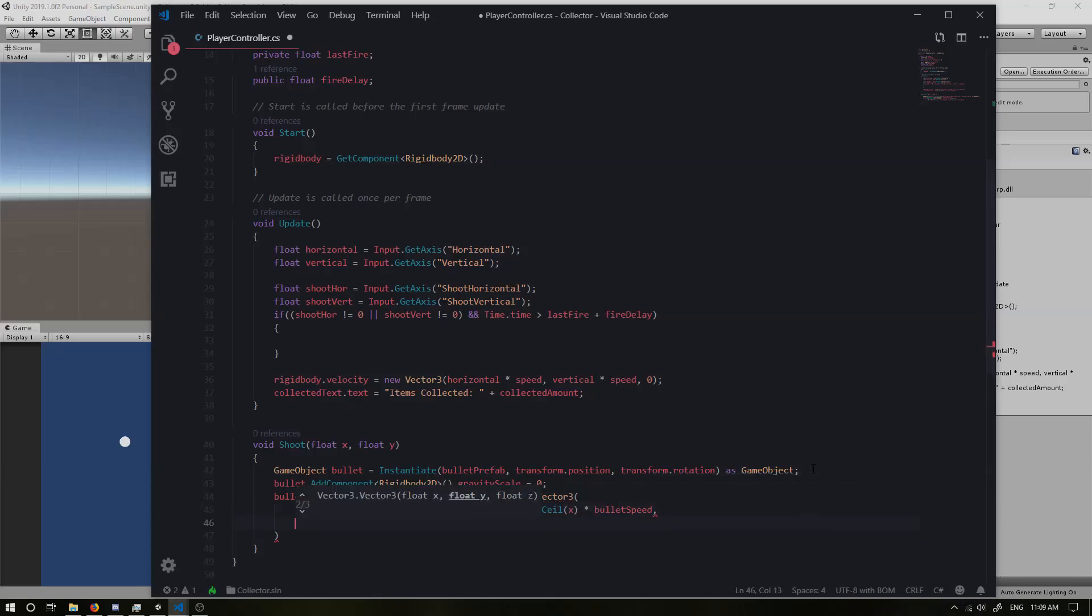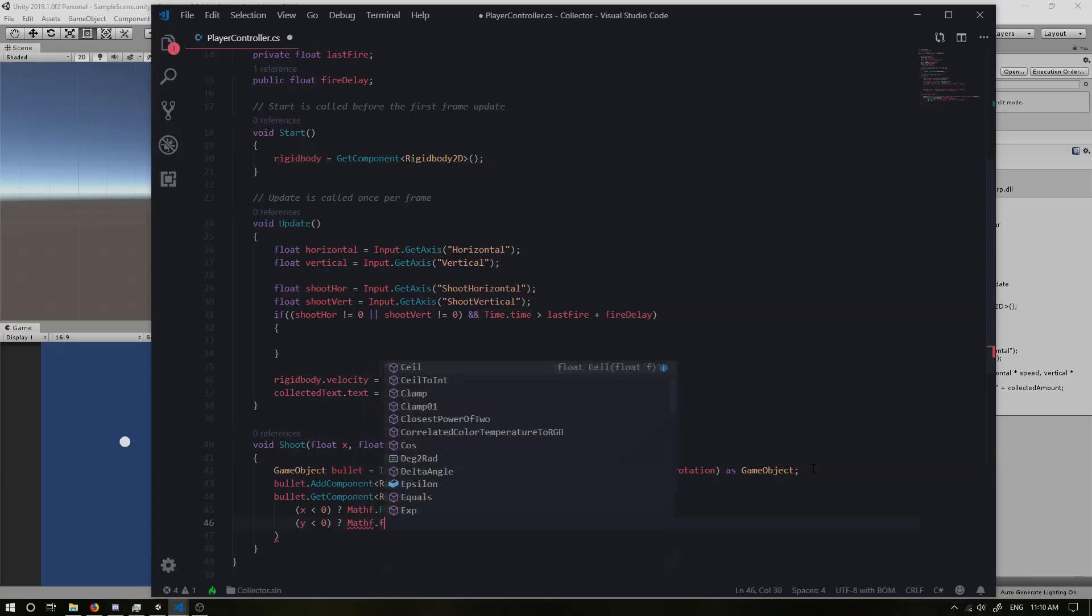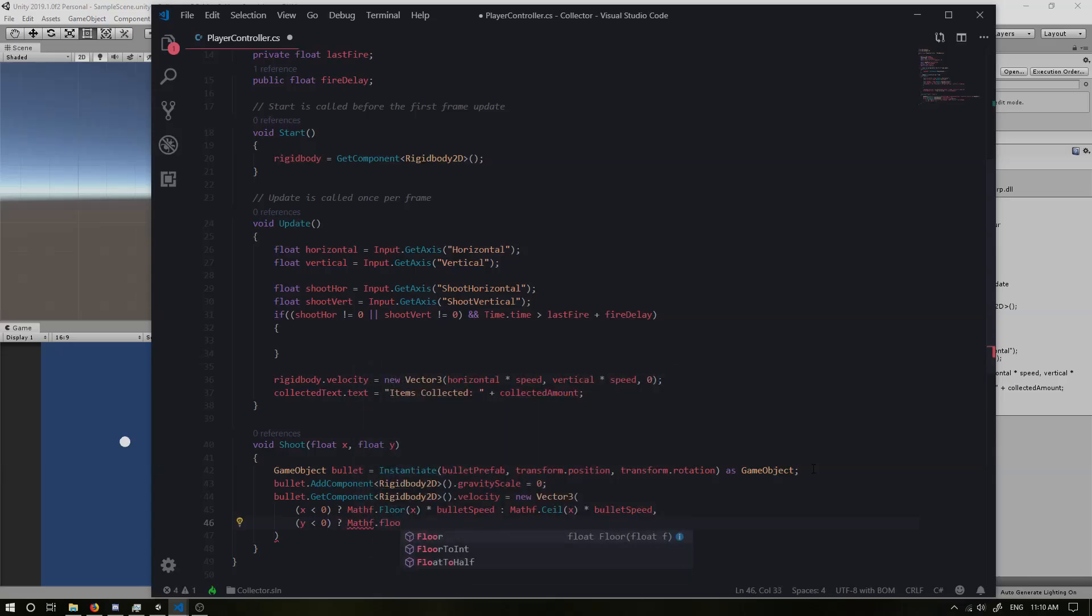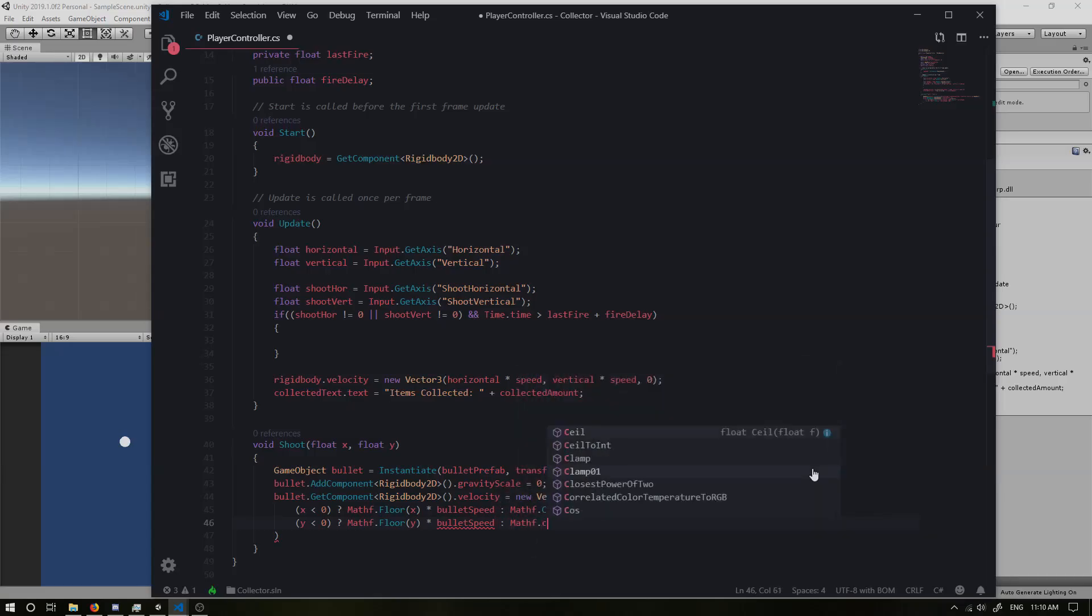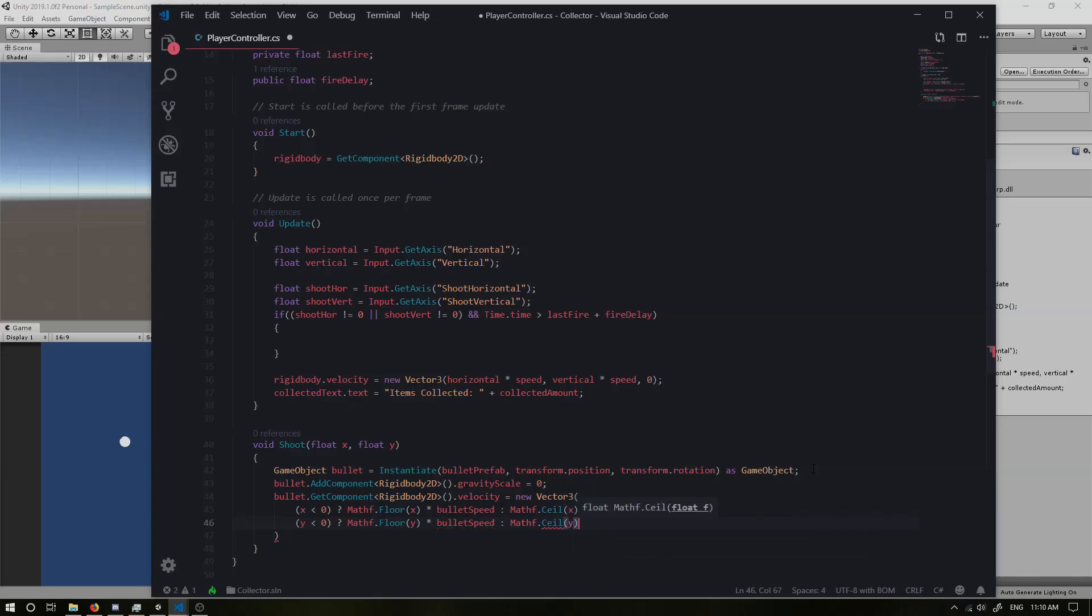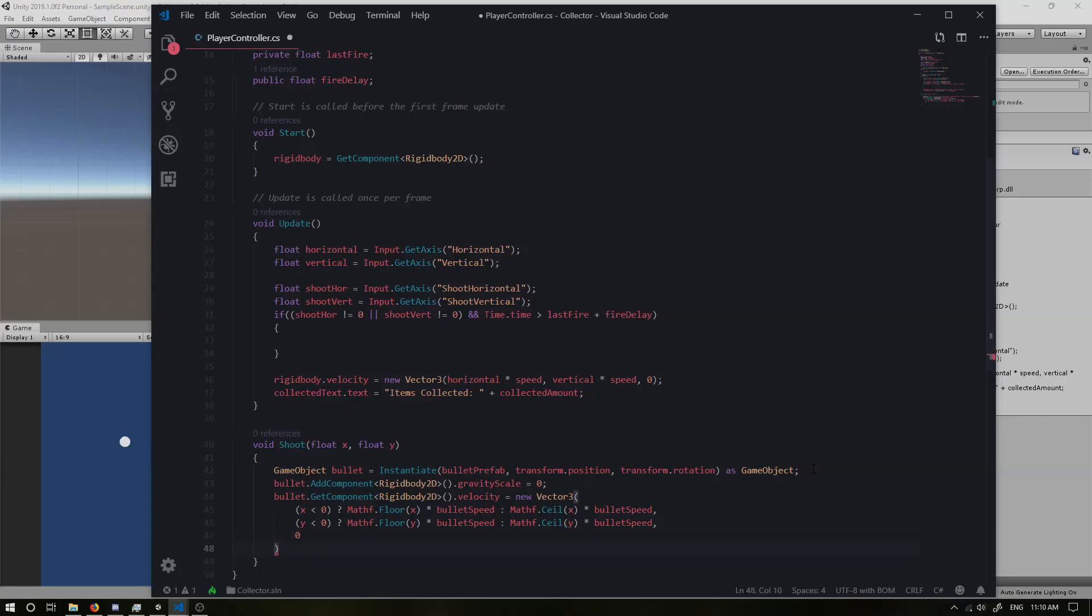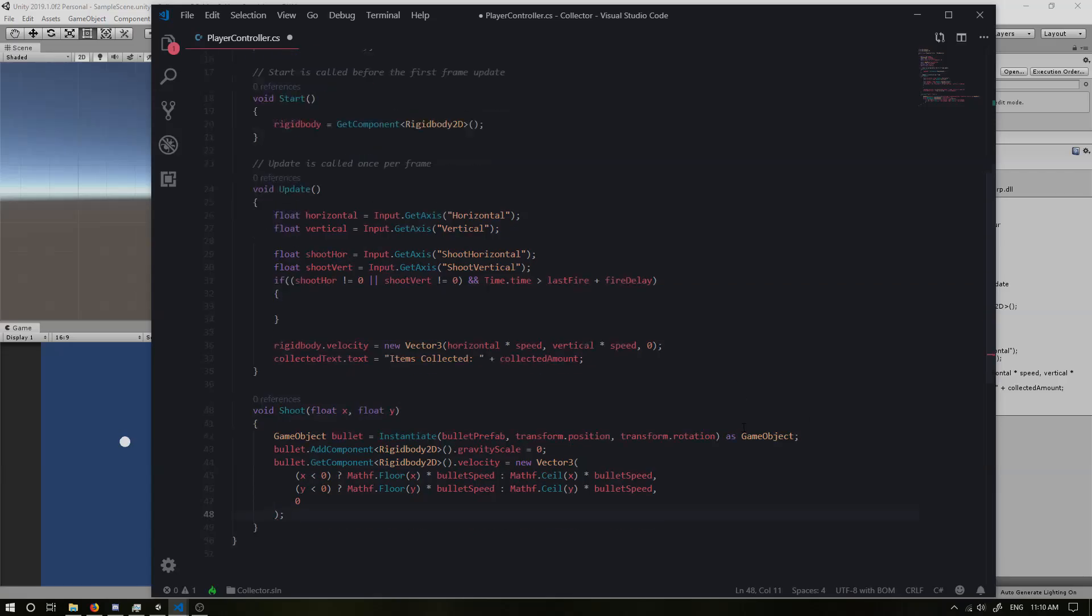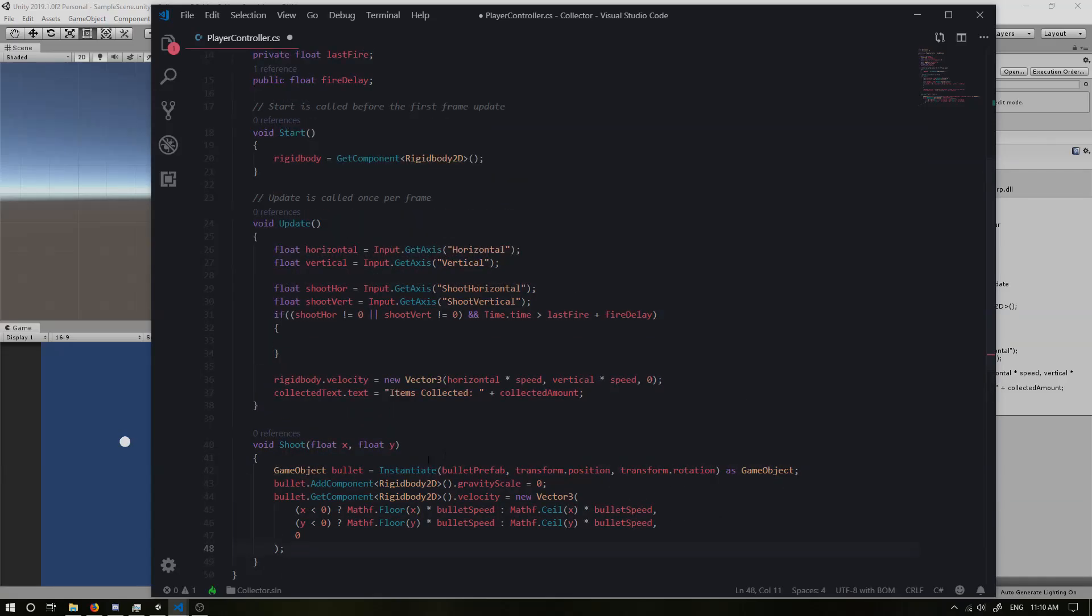And for the y, we're going to do the same thing. So y is less than zero, question mark mathf dot floor y, times by bullet speed. And if it's not, then mathf dot seal y, times by bullet speed. And finally, we just want to set the Z to zero because we don't actually want to use it. Now we need to make sure we put a semicolon here and that should be pretty much it for our shoot method.